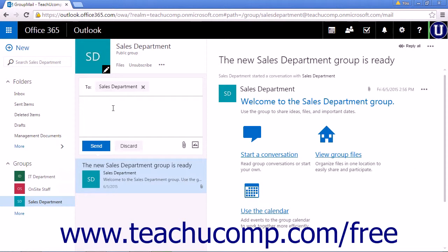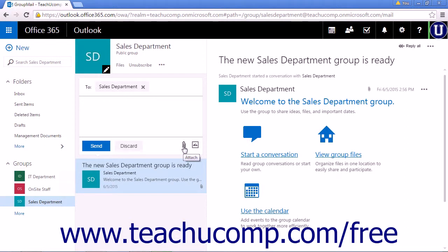Type your message into the text box and click Send to send the conversation to the group. You can insert attachments by clicking the Paperclip icon to choose the file to attach.